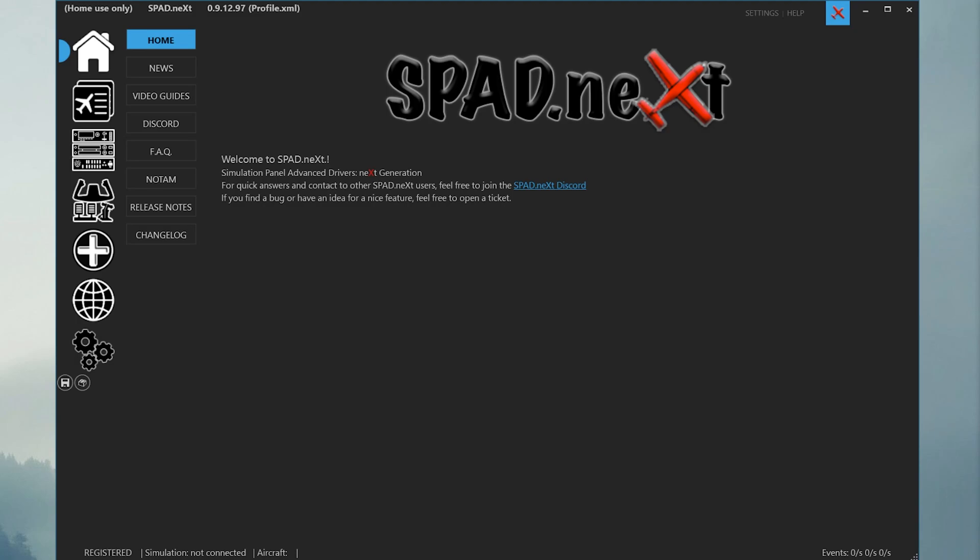SPAD uses profiles that you can switch between in order to have different switch assignments and logical flows for each of your simulator aircraft.